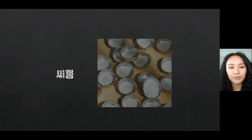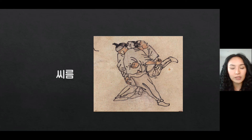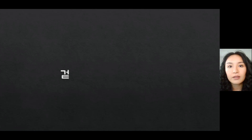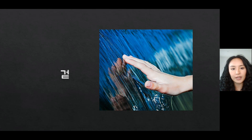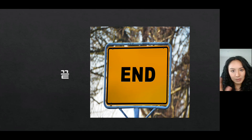뚜껑 means 'lid.' 씨름 is a Korean traditional wrestling — it's different from sumo in Japan. 까만색 means 'black color.' 겉 means 'the surface' or 'outside' — remember, you never pop the final consonant. 끝 means 'the end.'